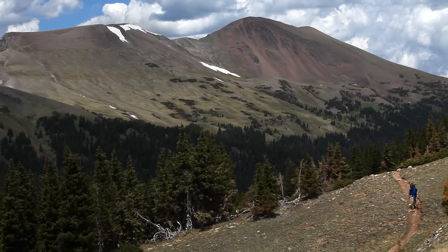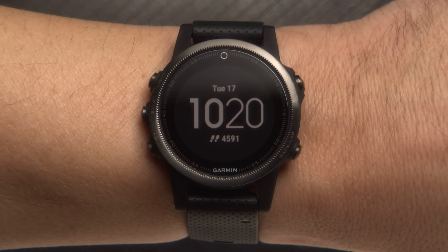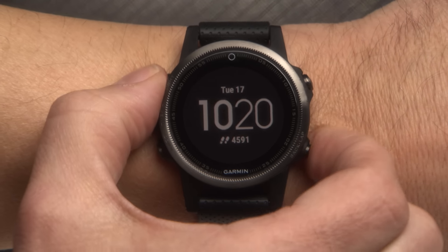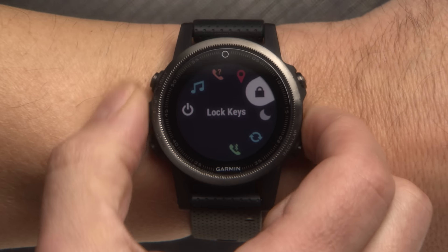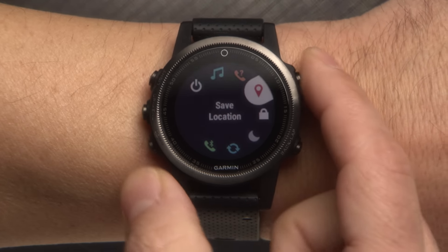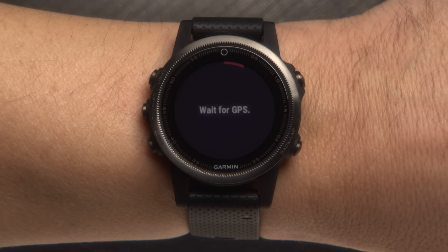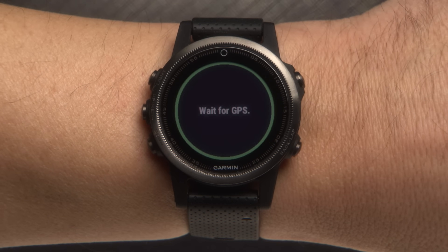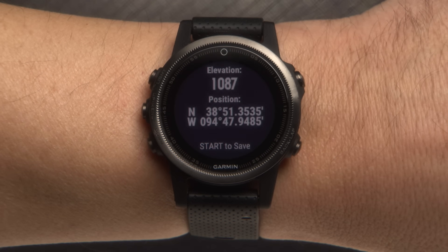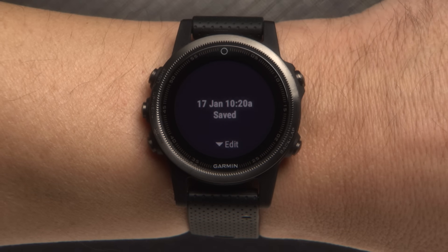Let's see how to save your current location so you can navigate back to it later. Press and hold the Like button to enter the Controls menu and select Save Location. Your watch will search for GPS reception and then show you the coordinates and elevation of your location. Press the Start Stop button to save the location.